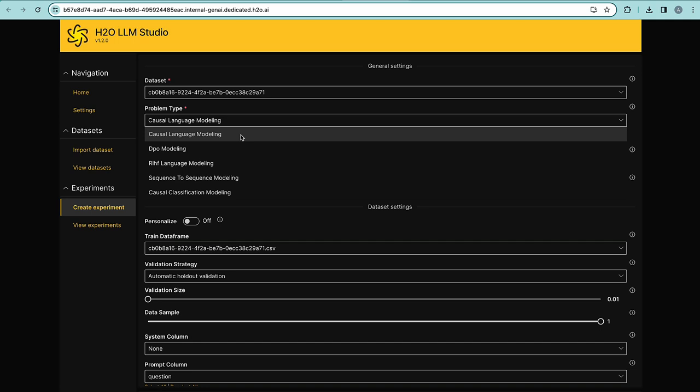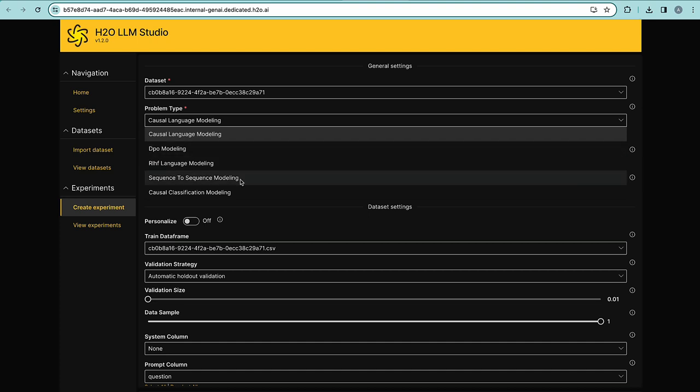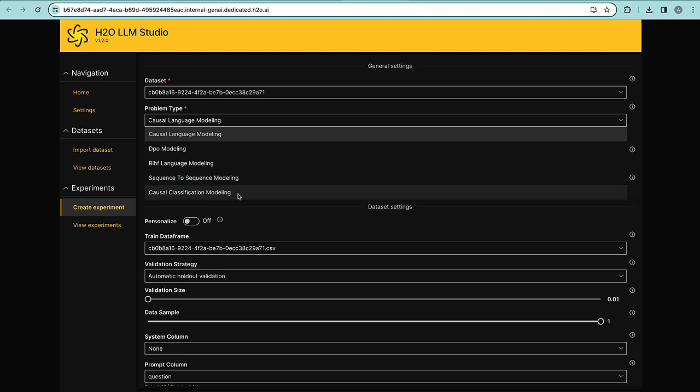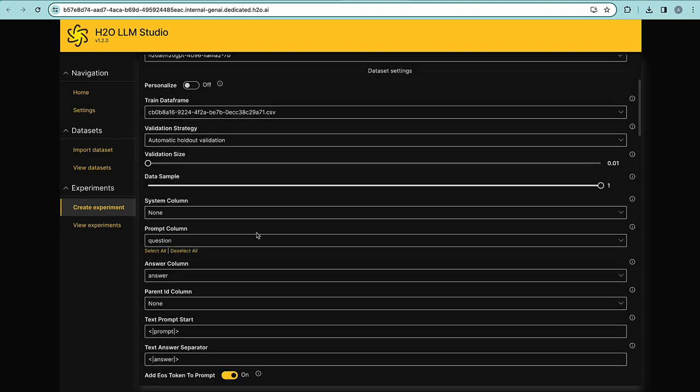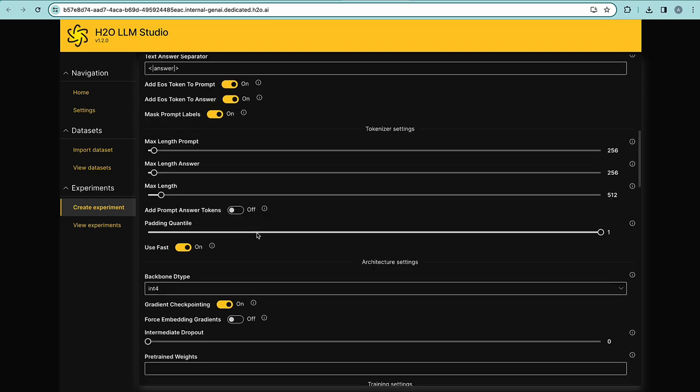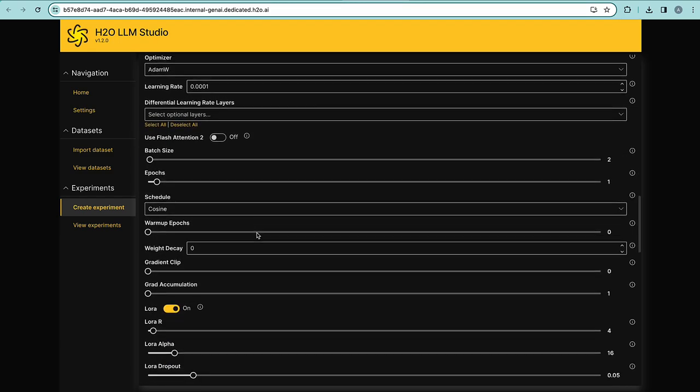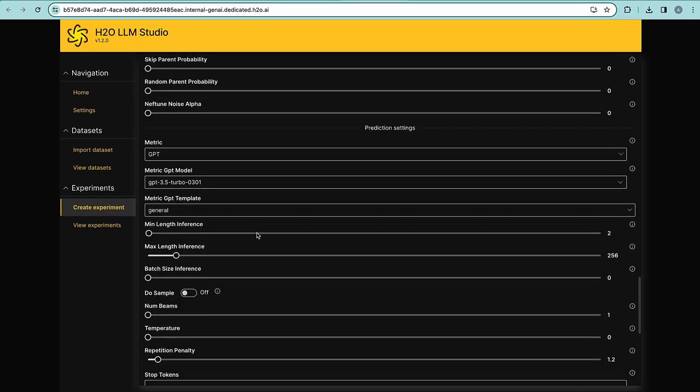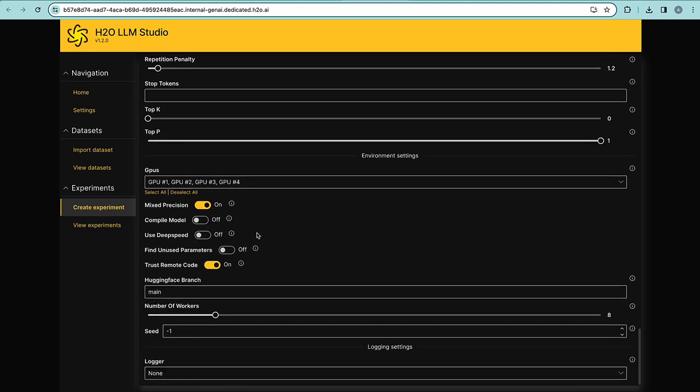H2 LLM Studio supports multiple problem types, including causal language modeling for conversational chatbots, for example, modeling here using human feedback, sequence-to-sequence modeling used for translation and summarizations, and causal classification modeling, which is just an LLM-based classification model. The settings used here are optimized for novice users and can be used as a first iteration. Let's have a look at a completed experiment.